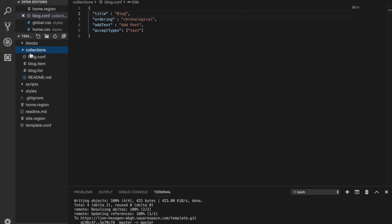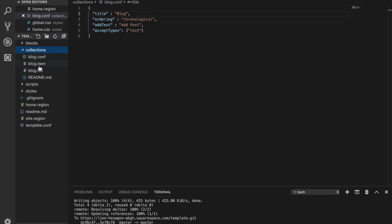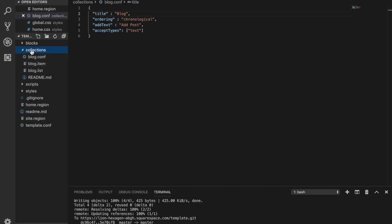At least in my template, the basic template, probably most Squarespace templates come with this blog and these three different files. We have blog.item, blog.list, and blog.comp. Pretty much you can do whatever you want as a collection. It doesn't simply have to be a blog, of course.